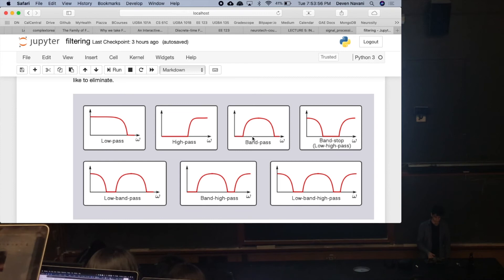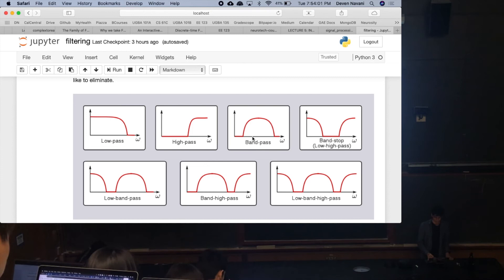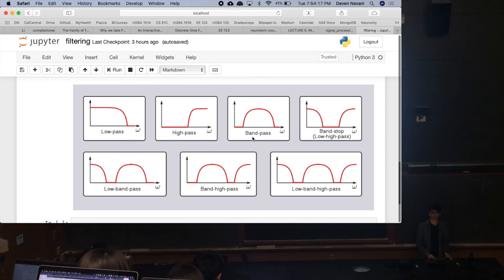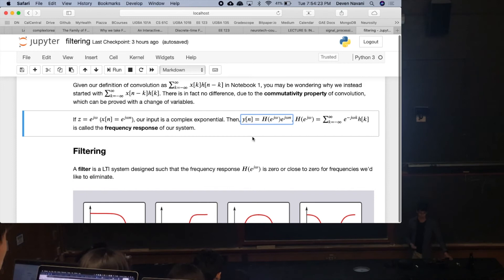That's all a filter is, mathematically. We have a bunch of different types of filters: low-pass, high-pass, band-pass, and the rest are variations of those three. When we deal with EEG, EMG, and fMRI, we dive deeper into filters and how to design these systems to block out certain frequencies. A filter is just an LTI system that has a frequency response designed to behave how we want it to at certain frequencies.